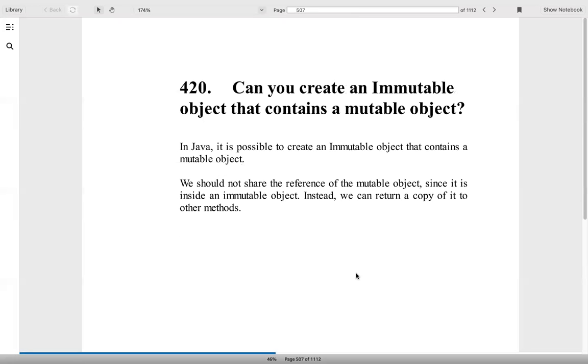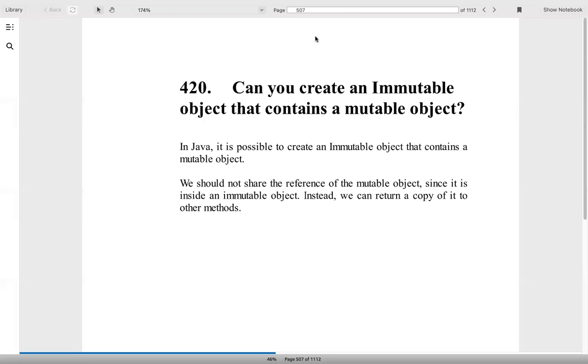Can you create an immutable object that contains a mutable object? So it is possible. We should not share the reference of the mutable object since it is inside an immutable object. That's the only thing. Okay, then bye-bye. I think this is the last question. We'll do more questions tomorrow.